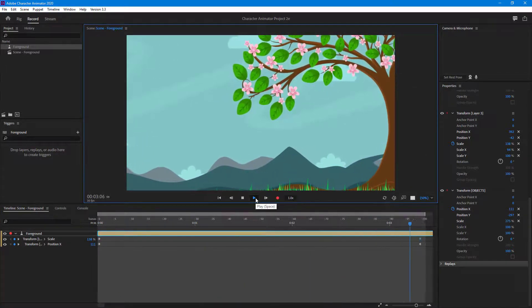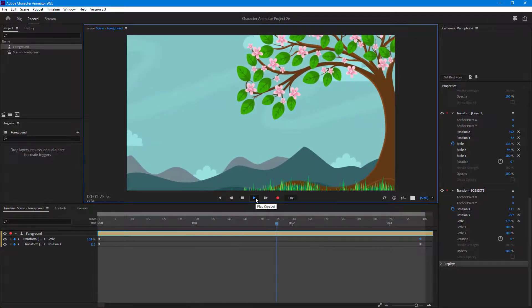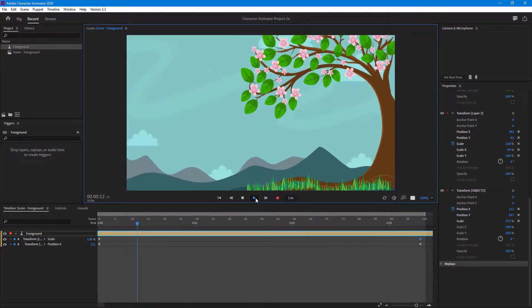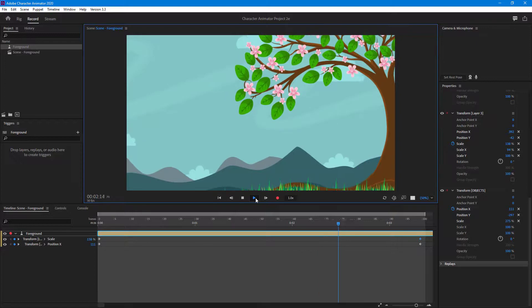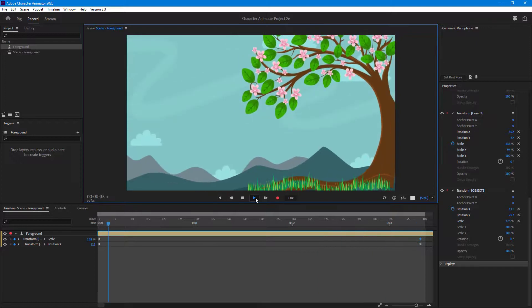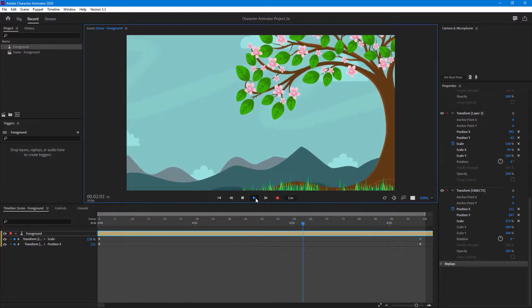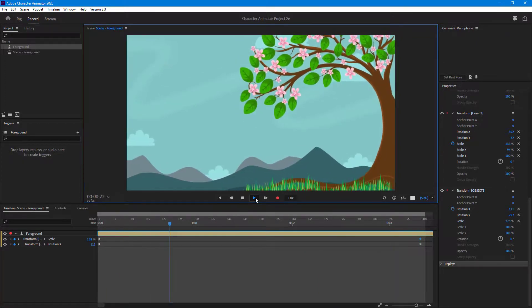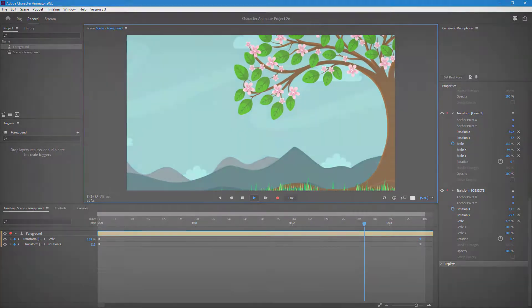Just like that, you can see how to add transform behaviors so that you can control individual layers inside of Character Animator. If you guys learned something, as always please like, comment, share, and subscribe.